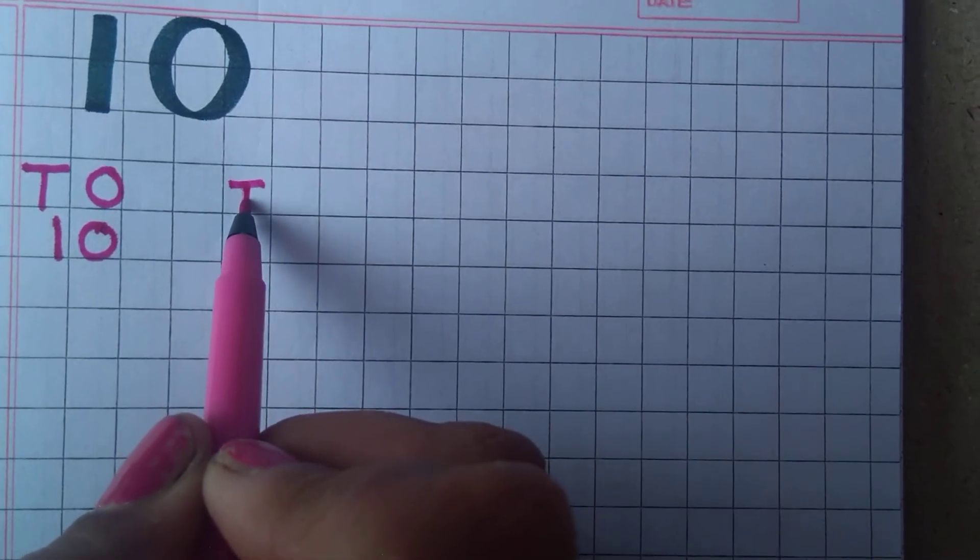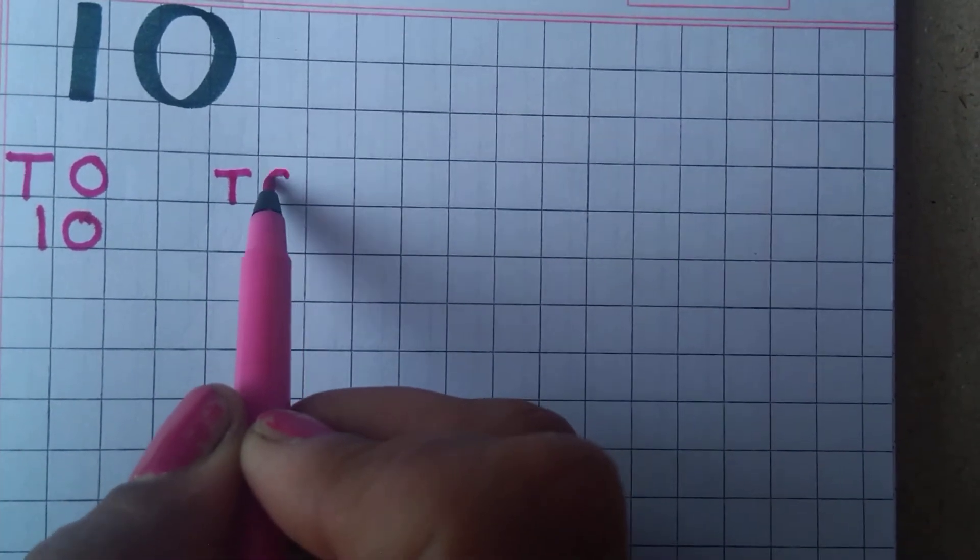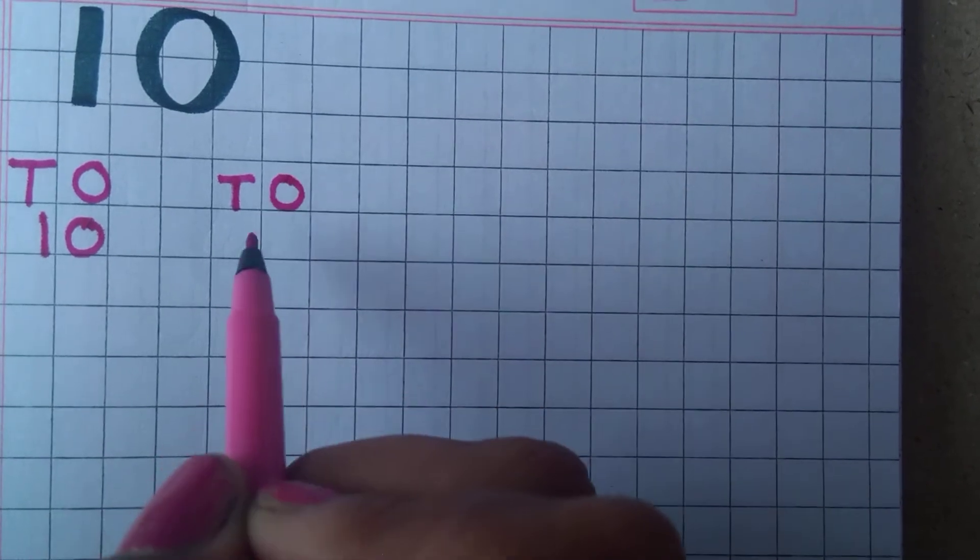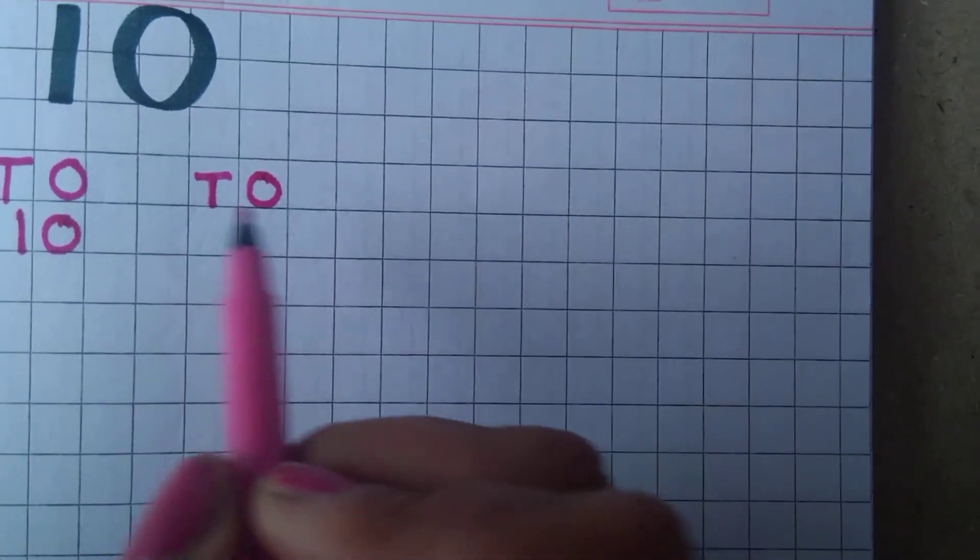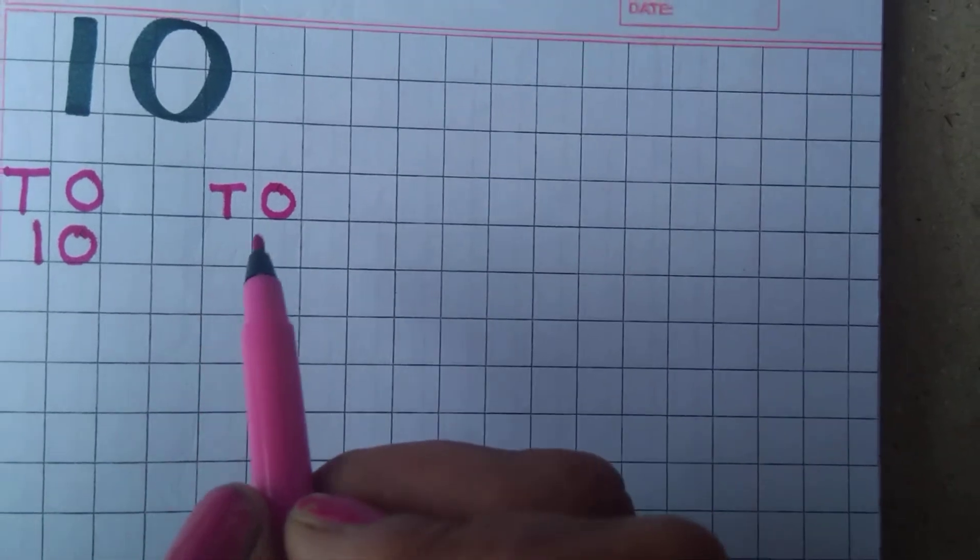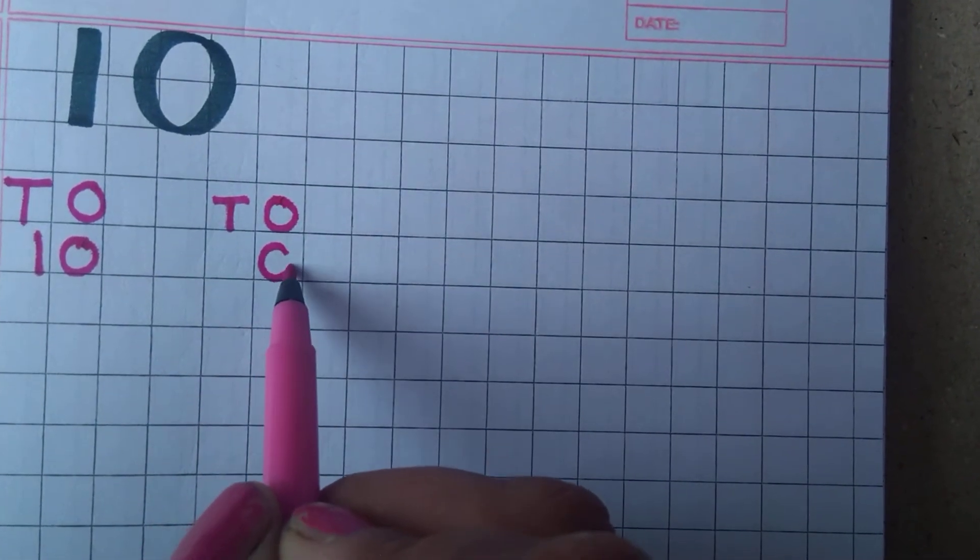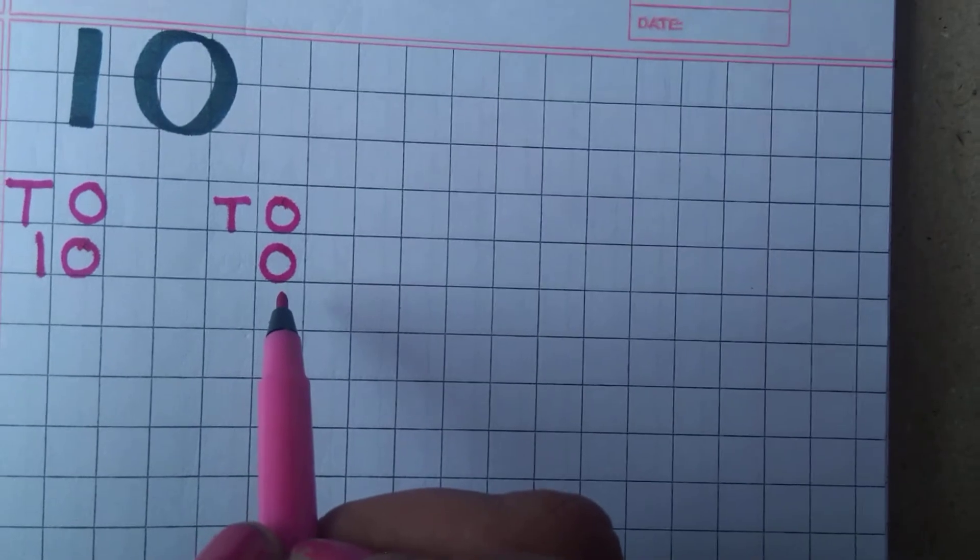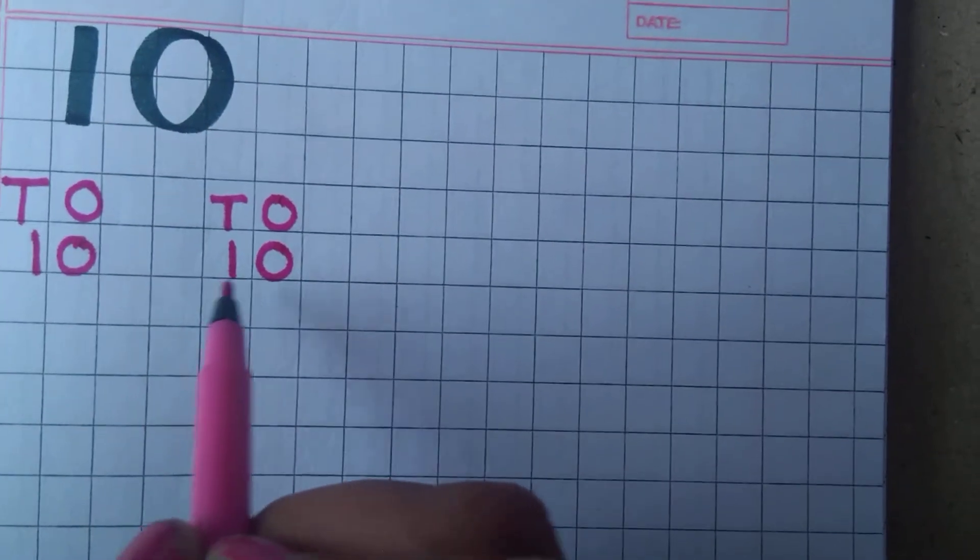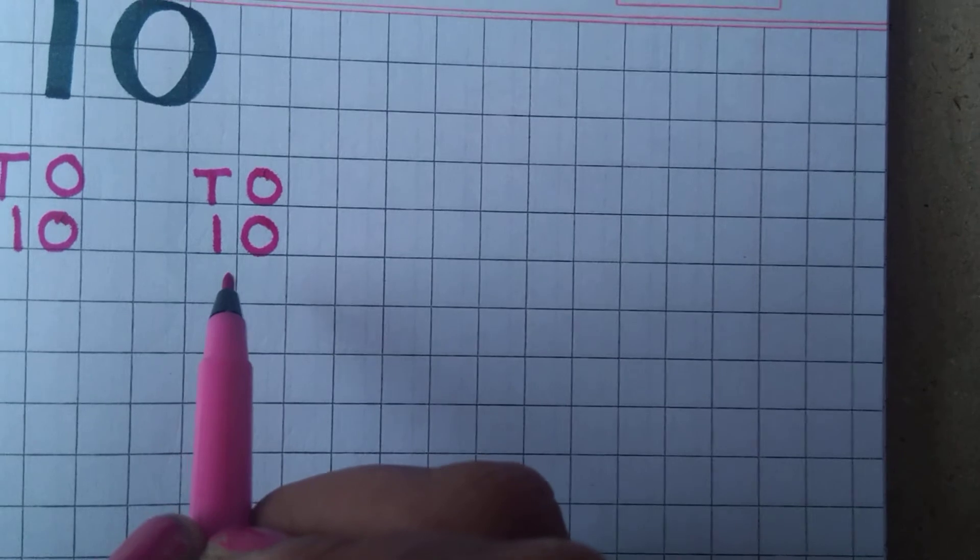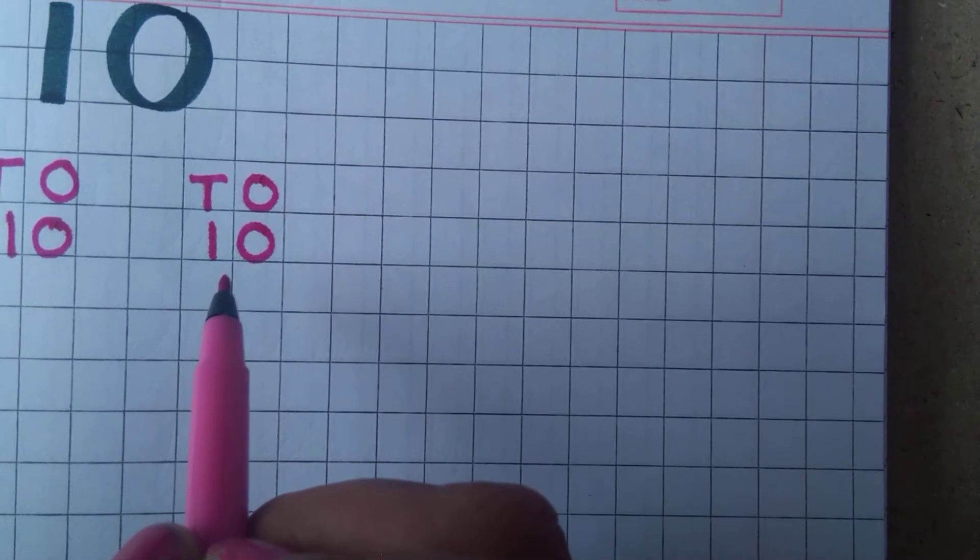We will write on the top T O. Now you all know why we write this. Ones and tens. 0 is ones and 1 is tens. When there are two numbers, these are called tens.